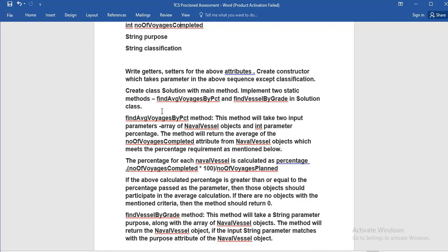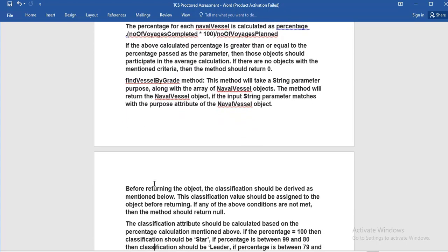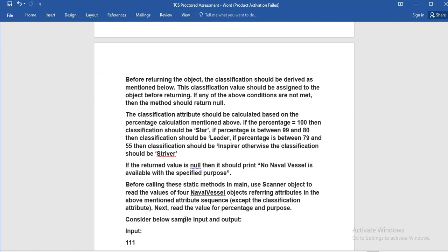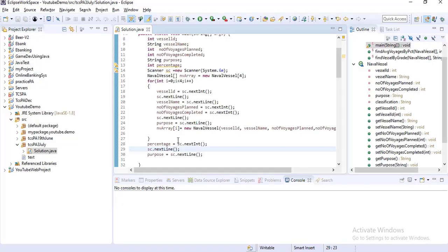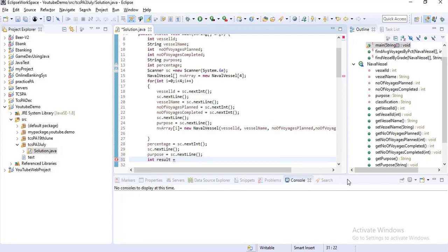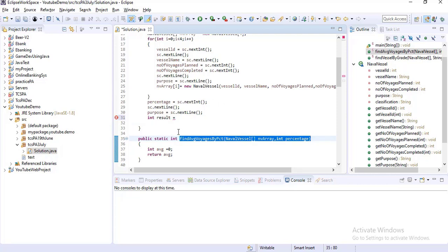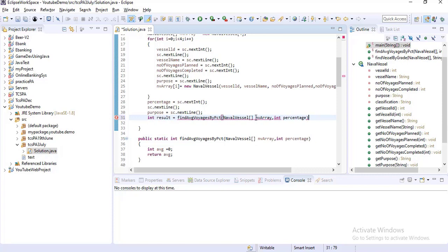Now call these two static methods from the main method. For the first one, store the return value: int intResult = findAverageVoyagesByFact(nvArray, percentage). We are passing the array and the percentage value to this method.